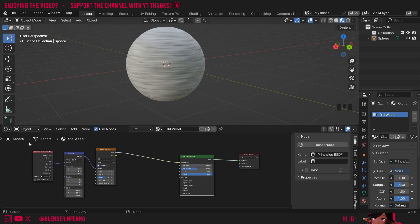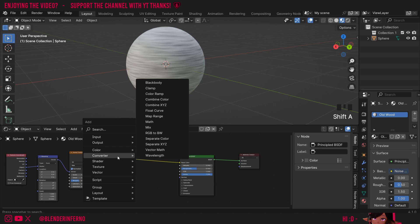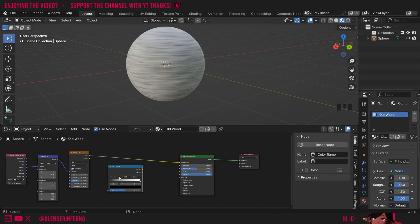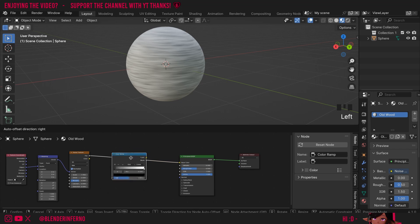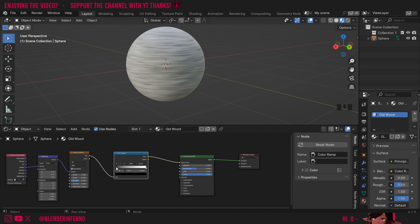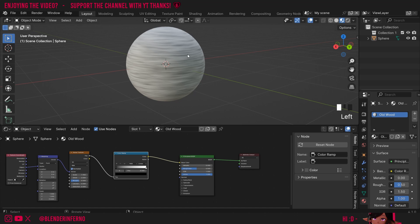Now this adds some color to our base before we add more details. I'll press Shift A, under Converter choose Color Ramp. The Color Ramp node allows us to edit the colors of the noise texture. I'll plug it in between — that will automatically connect things. There are two notches: the black one controls the darker areas and the white one controls the lighter areas of the texture. I want the darker color to be a dark brown and the white color to be a desaturated light peach, since this is old wood and won't have a lot of color.